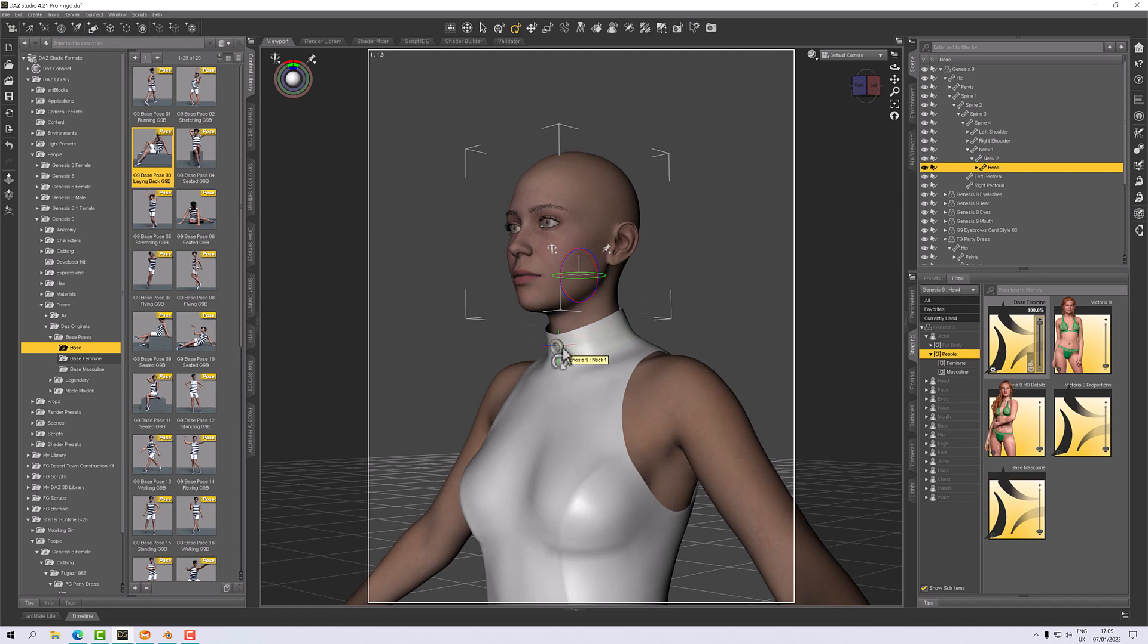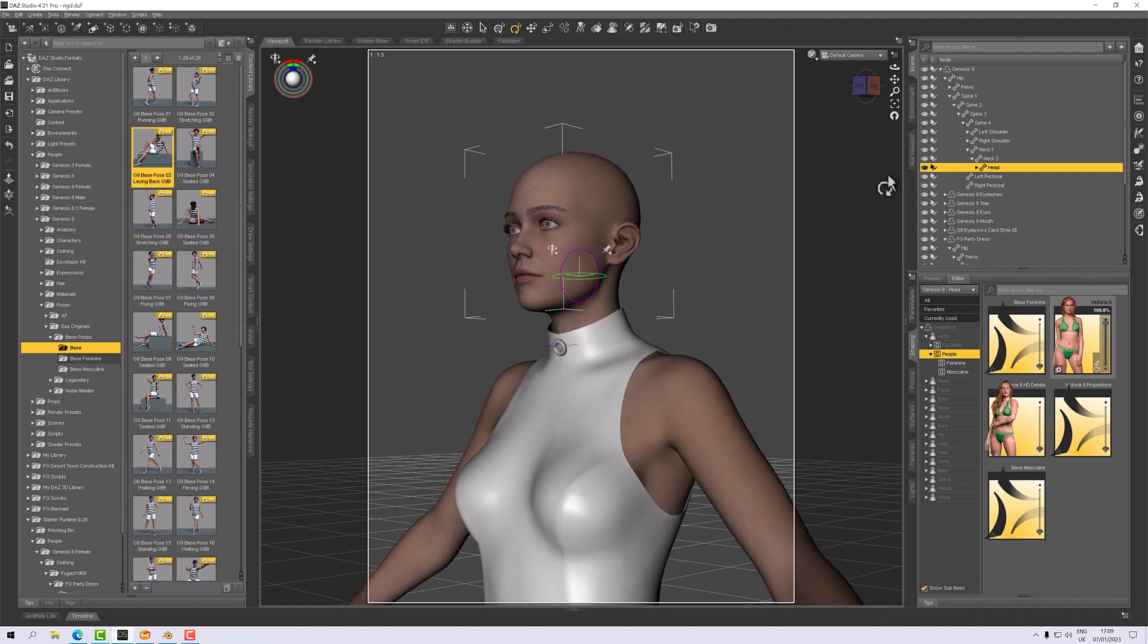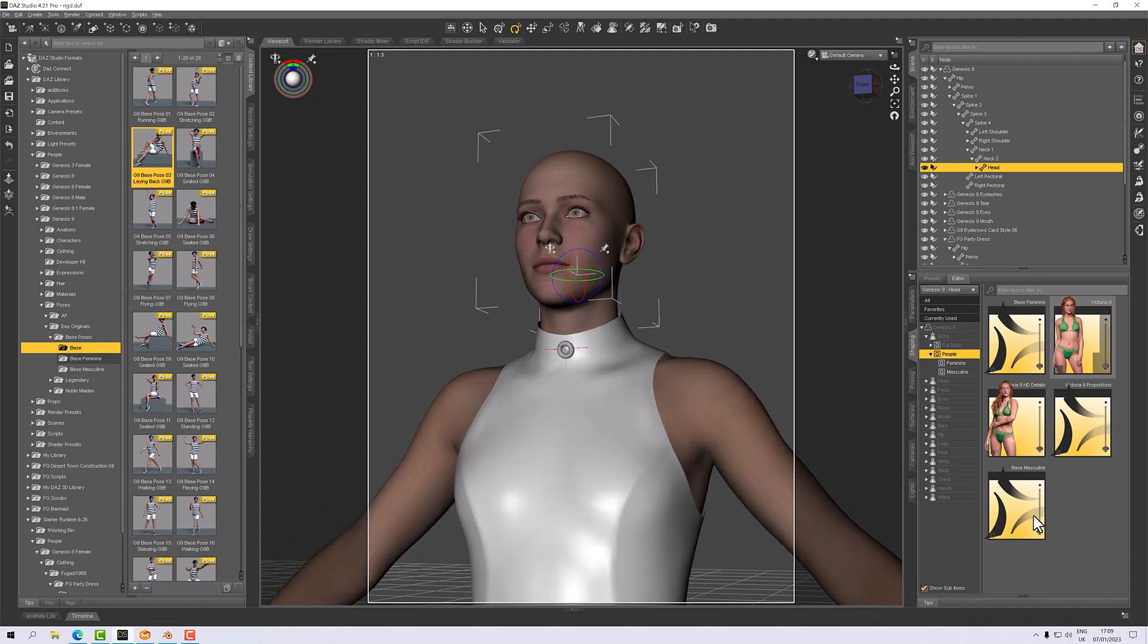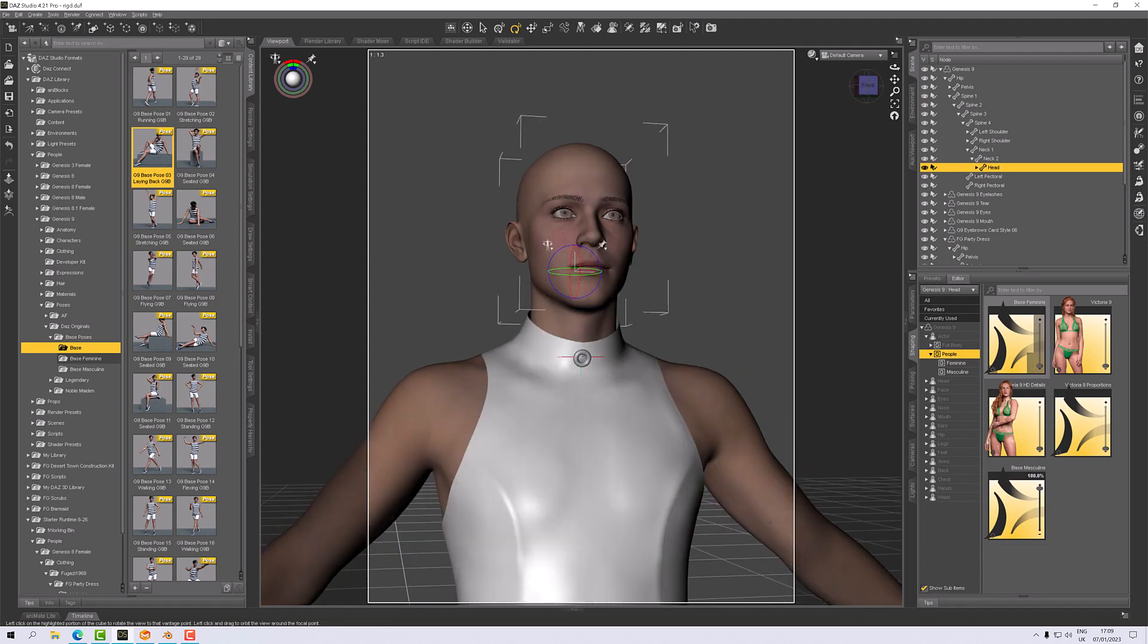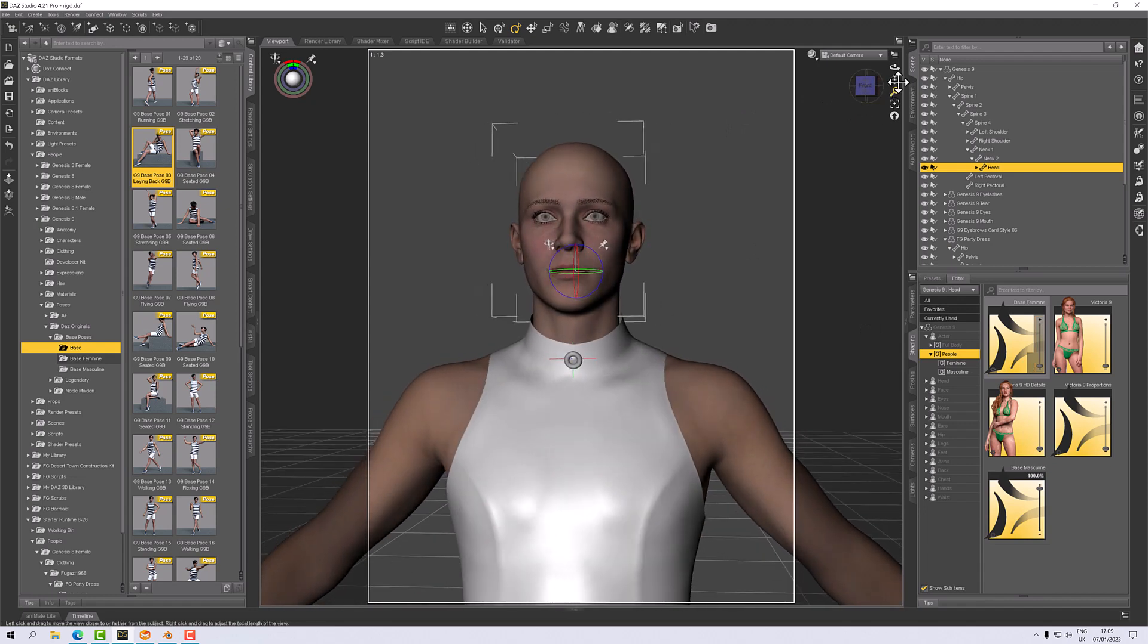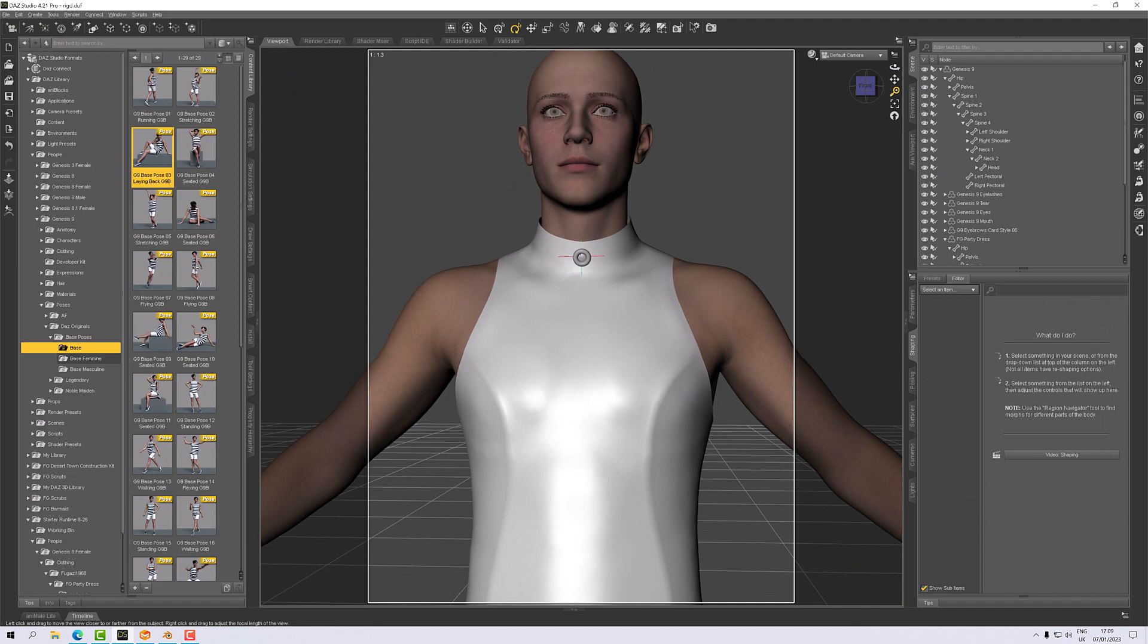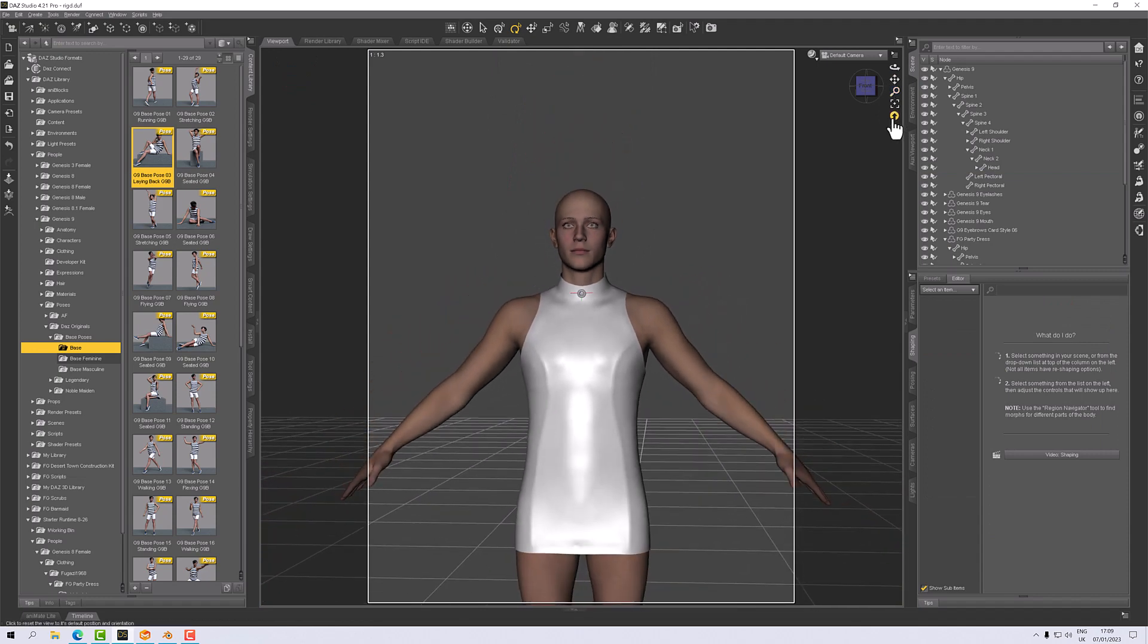See, all that's happening is that this prop is sticking to those vertices or those polygons in the rigid follow node so it's just moving with it, which is perfect, which is exactly what we want. So it works for the Base Female, it works for Victoria, and I suspect it will also work for the Masculine. There we go.